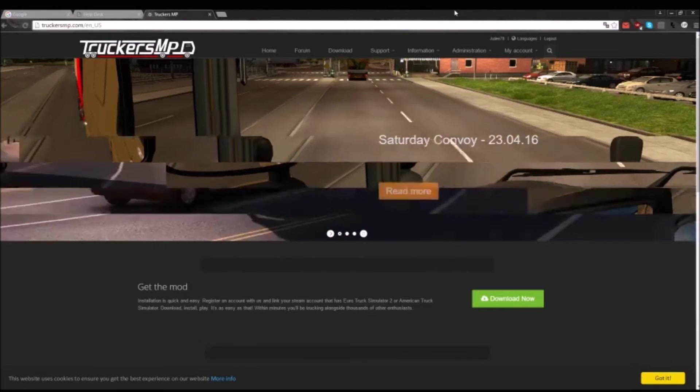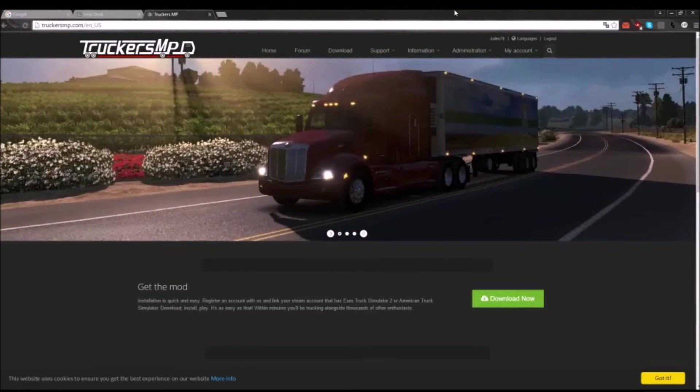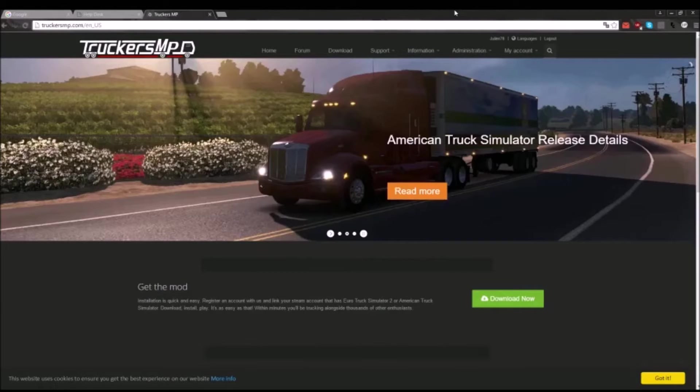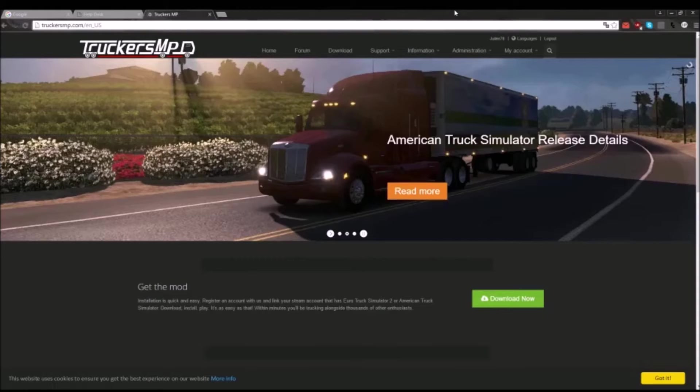Hi everyone, I am Julien and in this video I will show you how to install TruckerMP mod. This is for American Truck Simulator and Euro Truck Simulator 2.